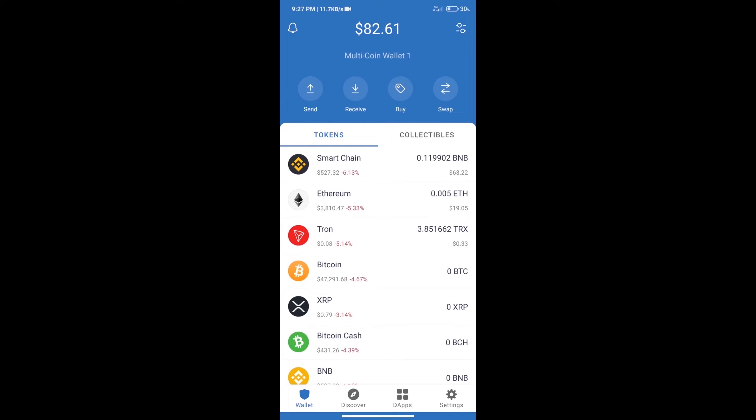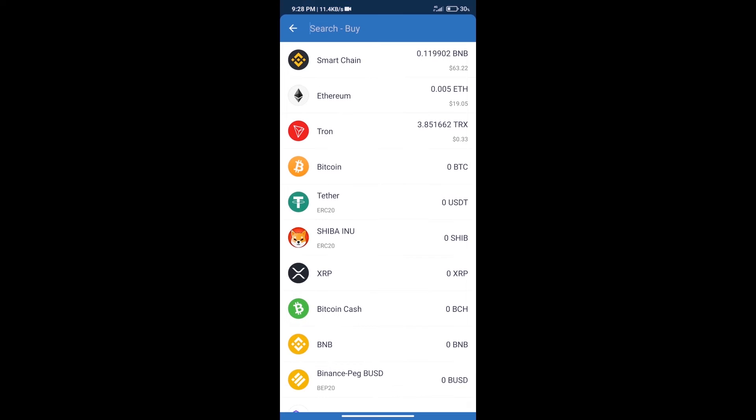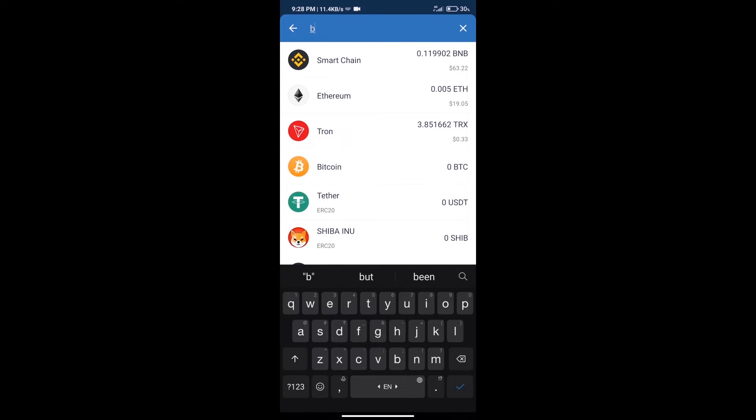Hello guys, today we will tell you how to buy Libra Finance token on Trust Wallet. Firstly, we will purchase BNB Smart Chain. After that, we will click on the Buy button and here we will search BNB.